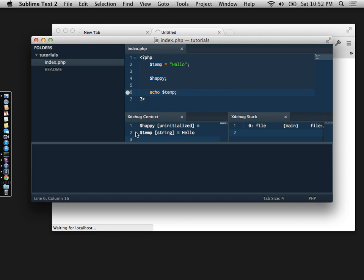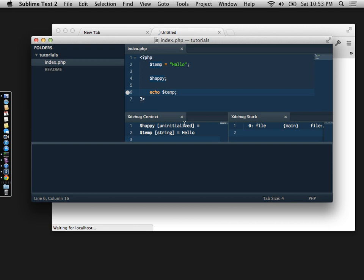Again, this can become very helpful if you're debugging your code and you're trying to echo out maybe this happy variable and you're not understanding why it's blank. Well, when you run Xdebug and you see that when it goes over happy, it's not instantiated, you say to yourself, okay, that's one reason it's not showing up. Hopefully this was helpful.